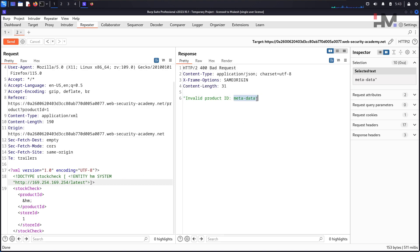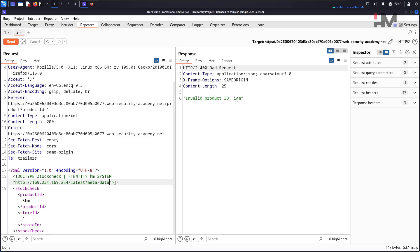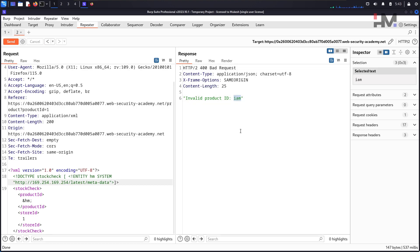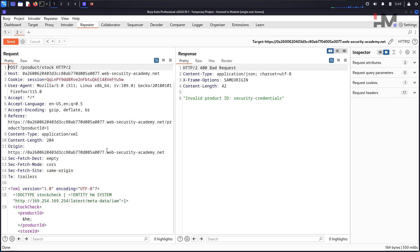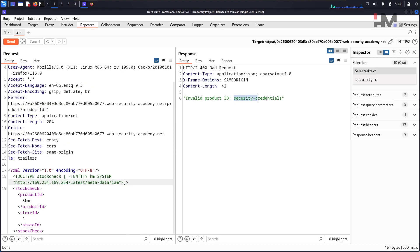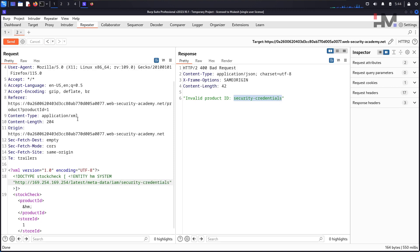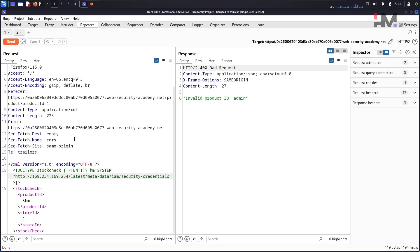Now if you can see, it says metadata. Just copy it and paste it over here. Hit send again, and again IAM. Put it over here, hit send, and again security credentials. Copy, paste, hit send.